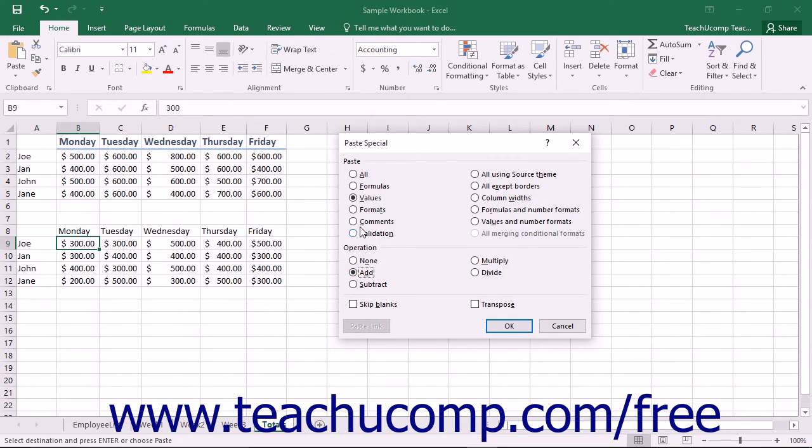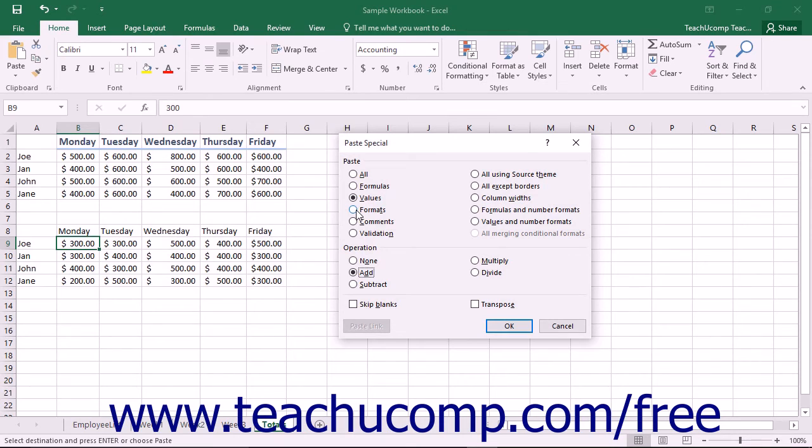Back in the Paste section at the top, you can also select to paste the formats of the copied cells. This pastes only the formatting of the copied cells and will perform the same function that the Format Painter button performs.